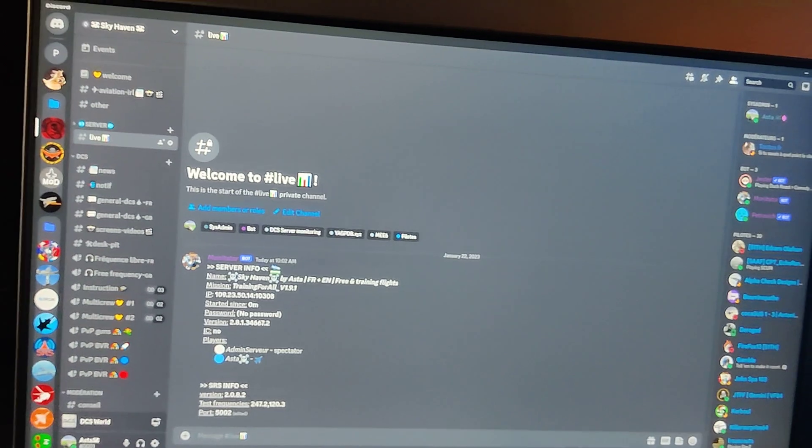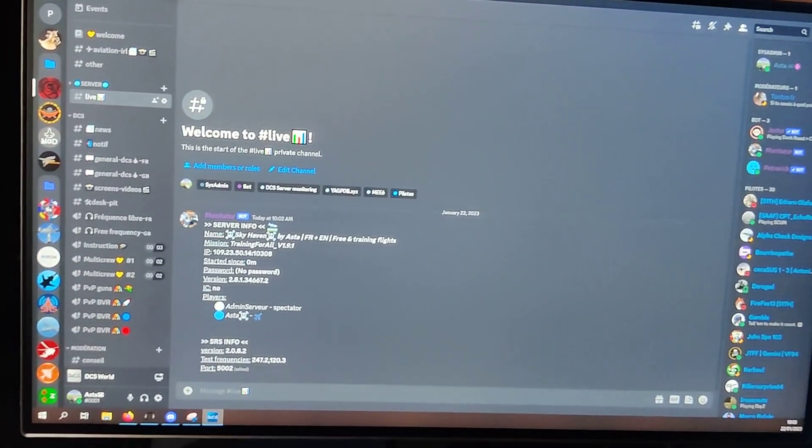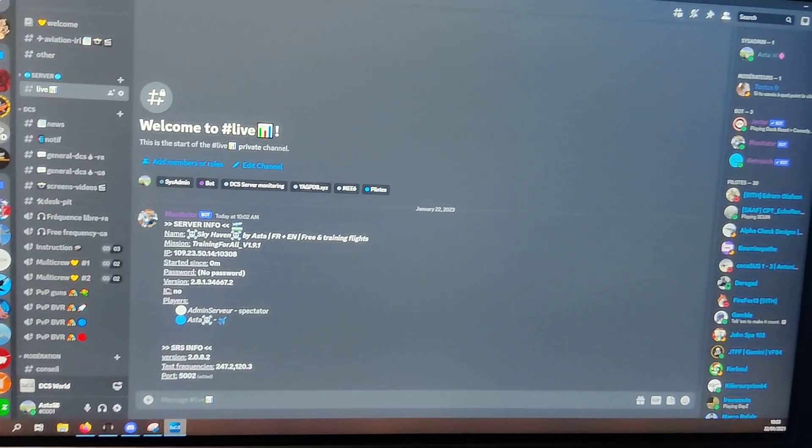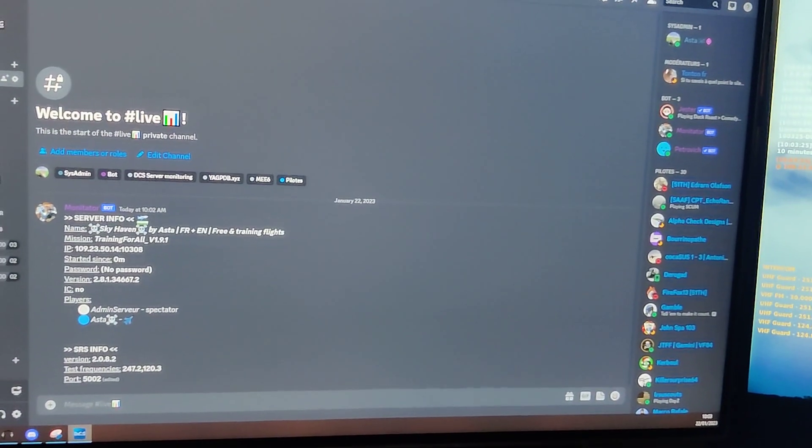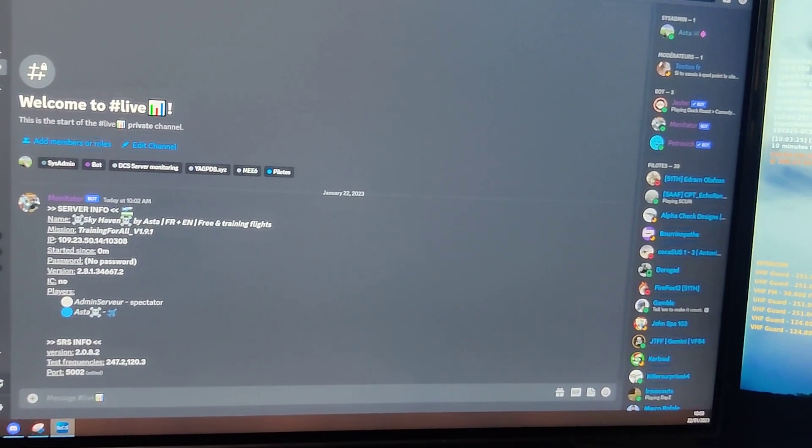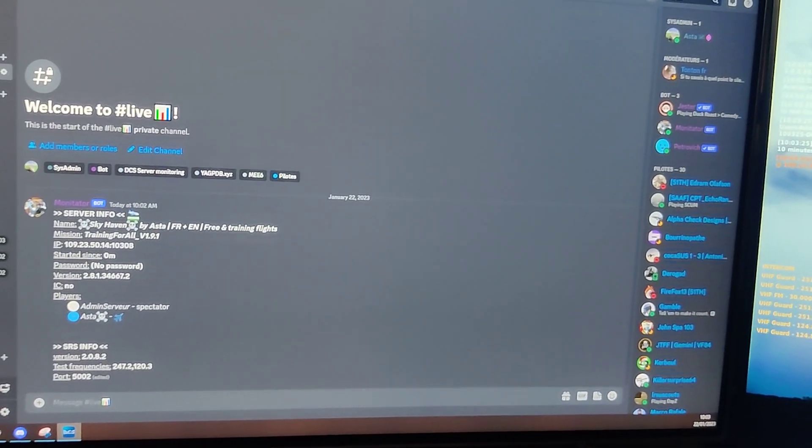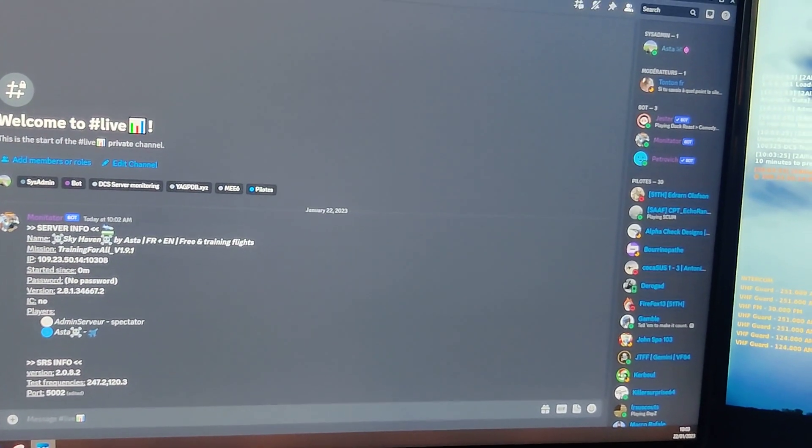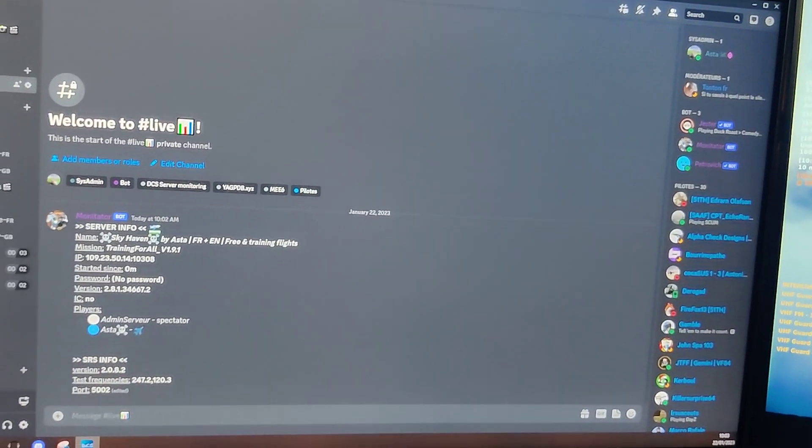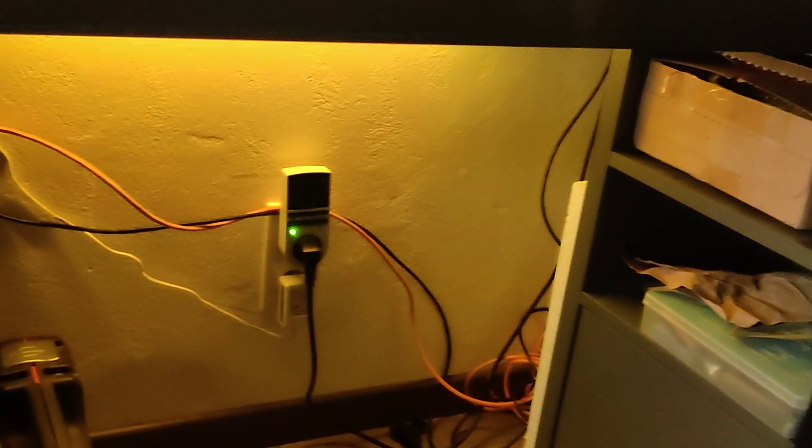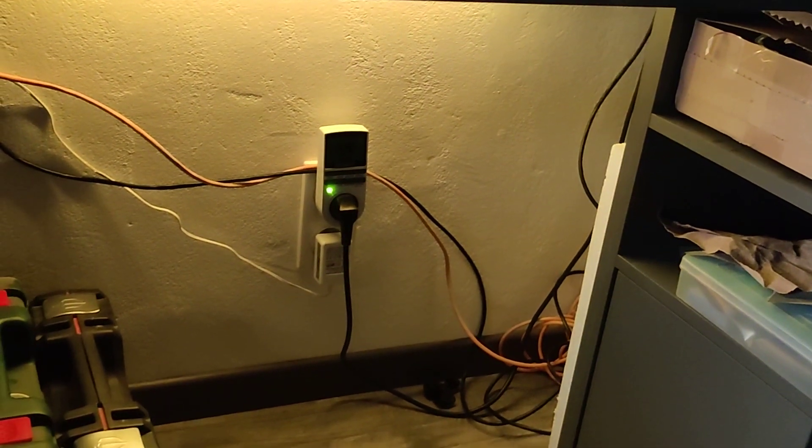And during end of the day, I have a script that is shutting down properly DCS, SRS, and of course my bot. And when everything is not running anymore, the electricity is being cut just here.